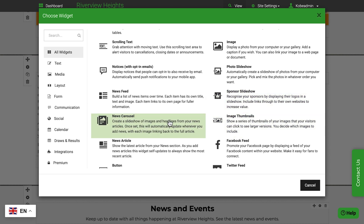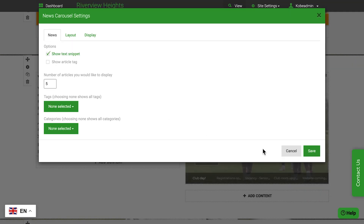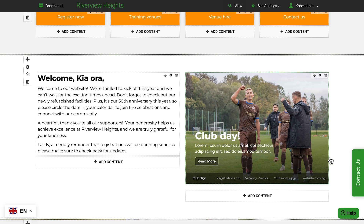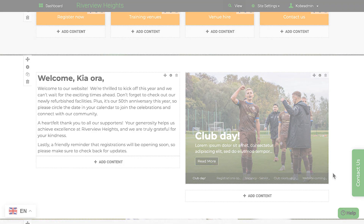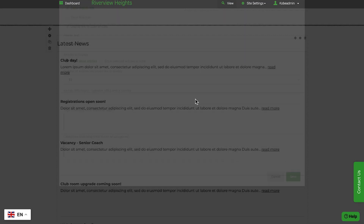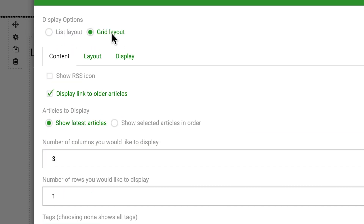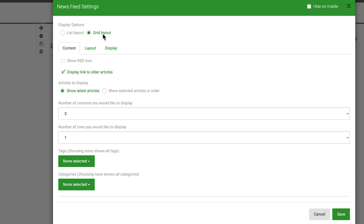There are some powerful news widgets. For example, the News Carousel widget automatically rotates through a slideshow of your latest news articles, and the News Feed widget automatically displays your latest news in a list or grid.